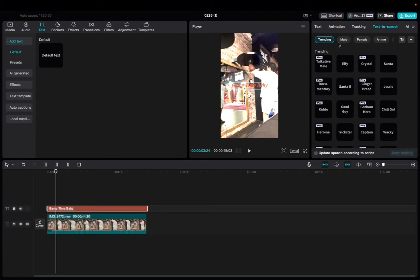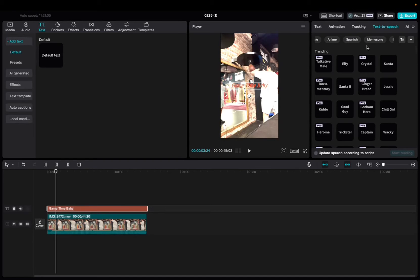And now you have the category of male, female AI voices or anime. And then we have more - we have Spanish, we have meme song. We have a lot, right?